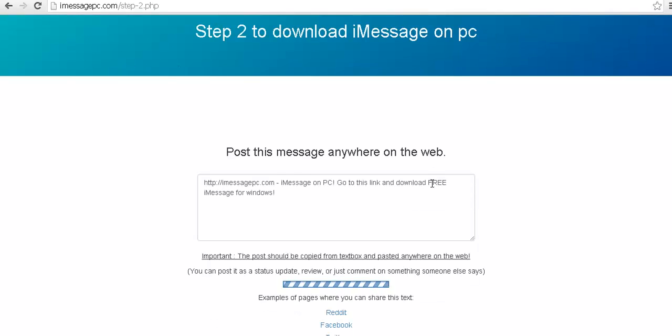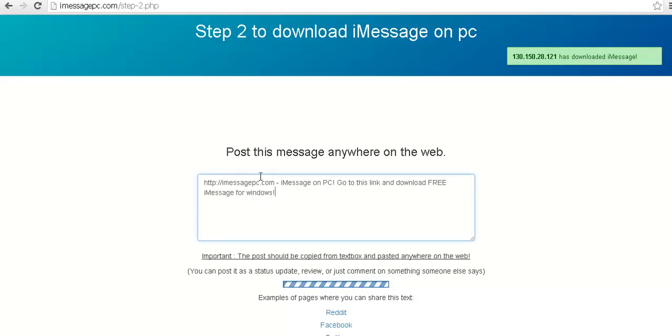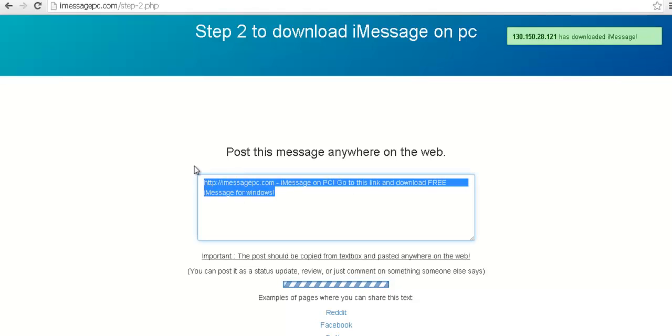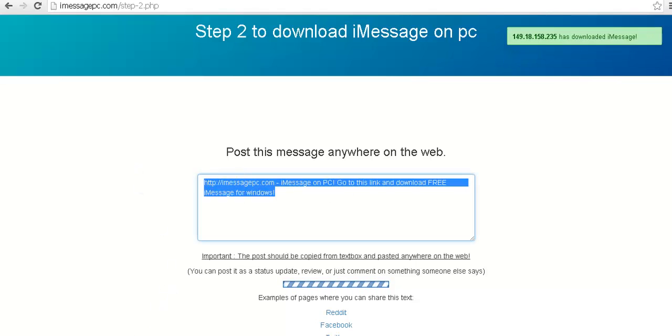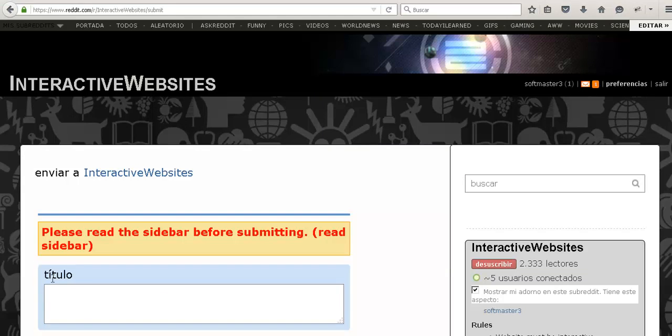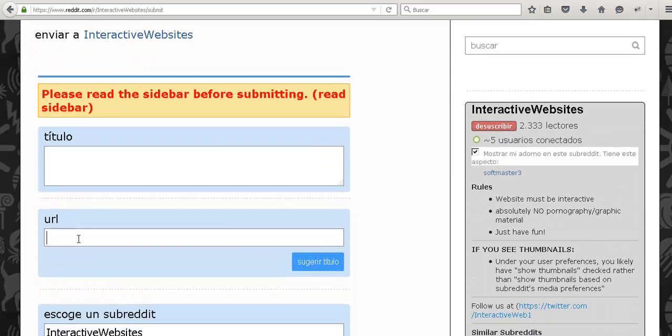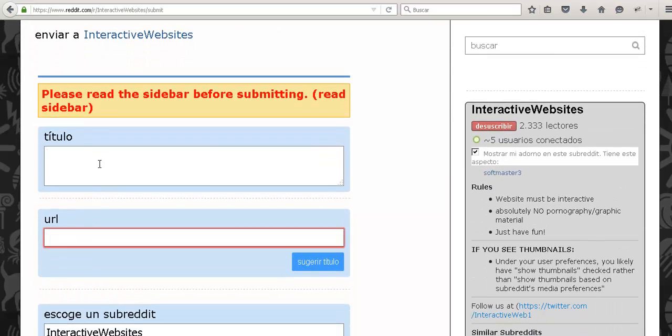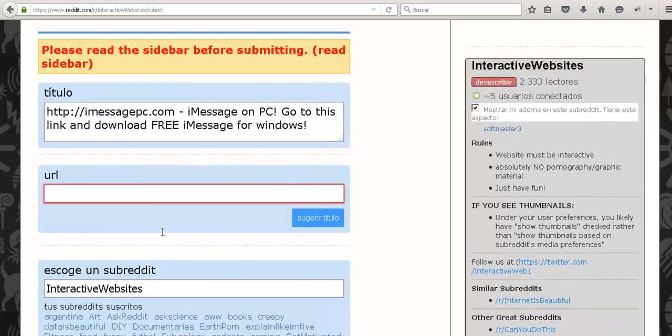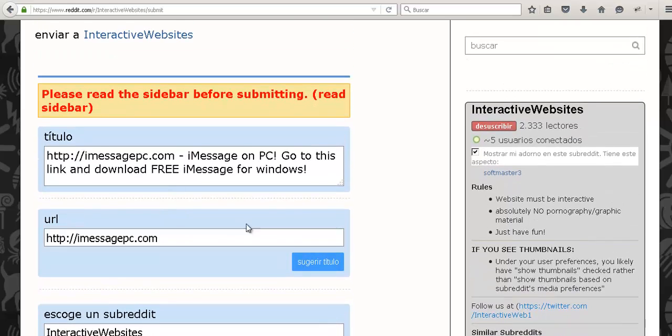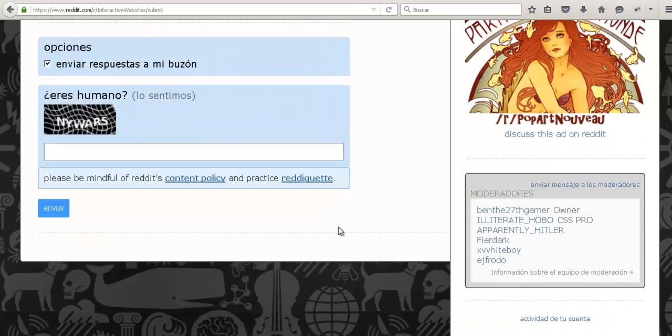Then you will have to post this message in any place you want, but in my case I'm going to do it on Reddit. I have already prepared the submission, so as you can see just put the iMessage message and submit.